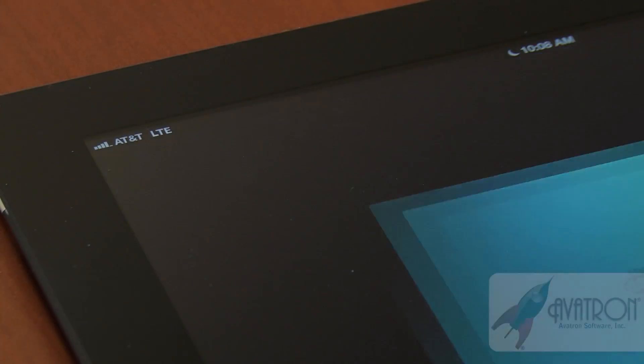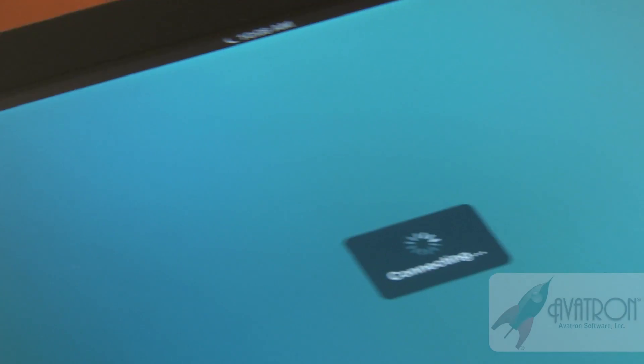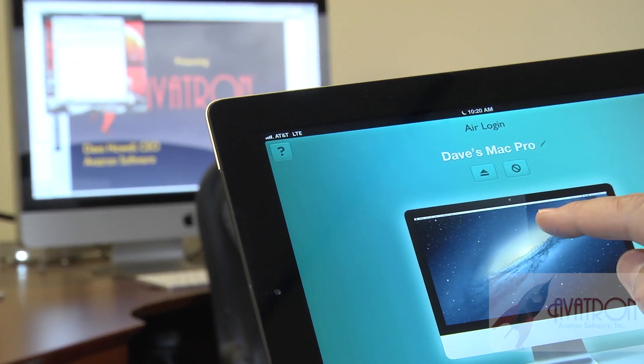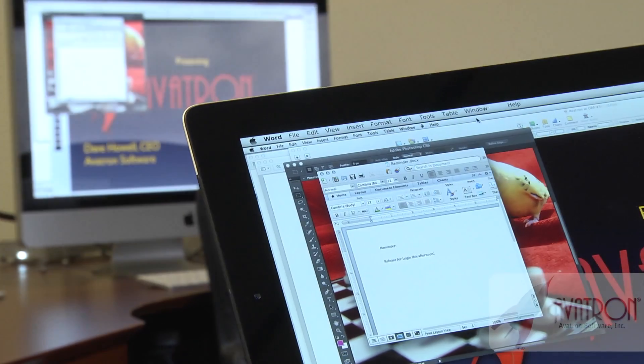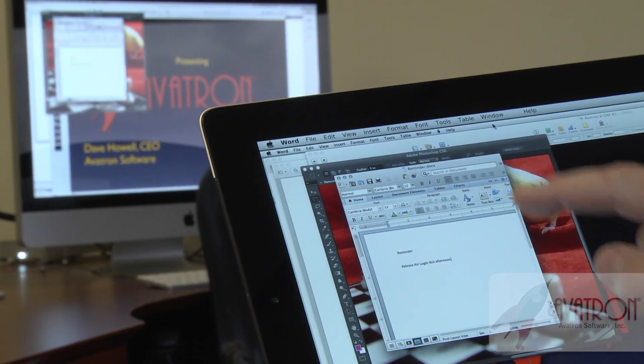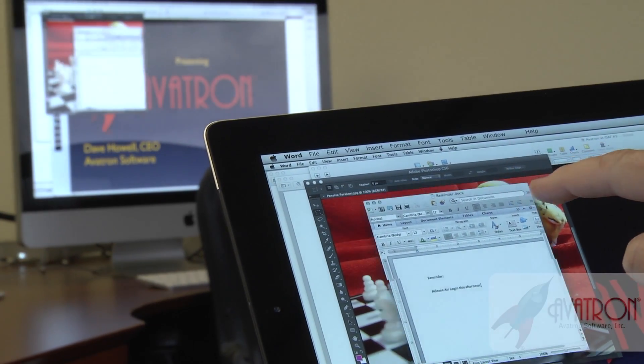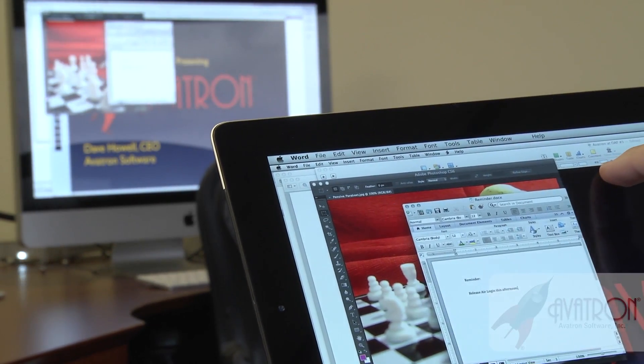Air Login is our new app. We're really excited about it. It is an app for connecting back to your computer and operating it remotely. It's for people who have a work or home computer and they want to connect back to their Mac and get something done.